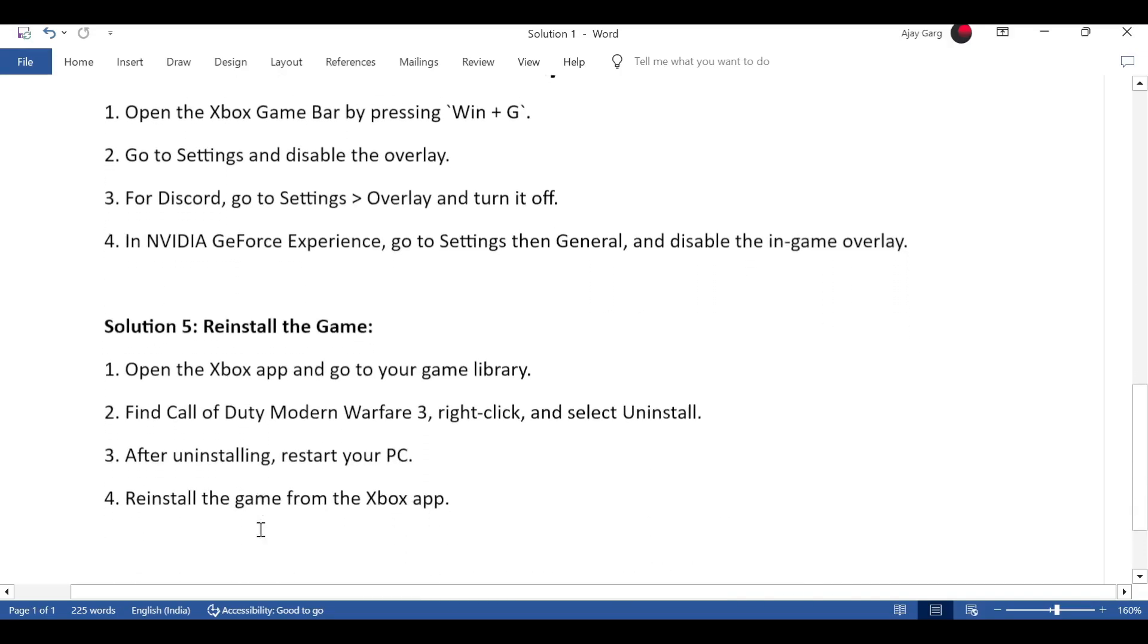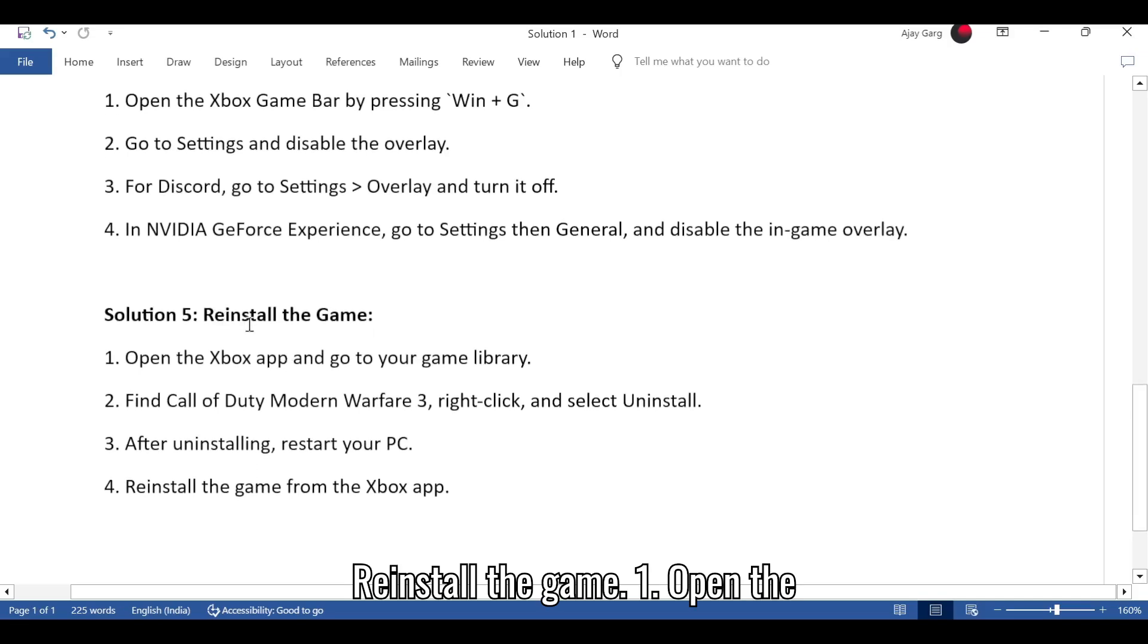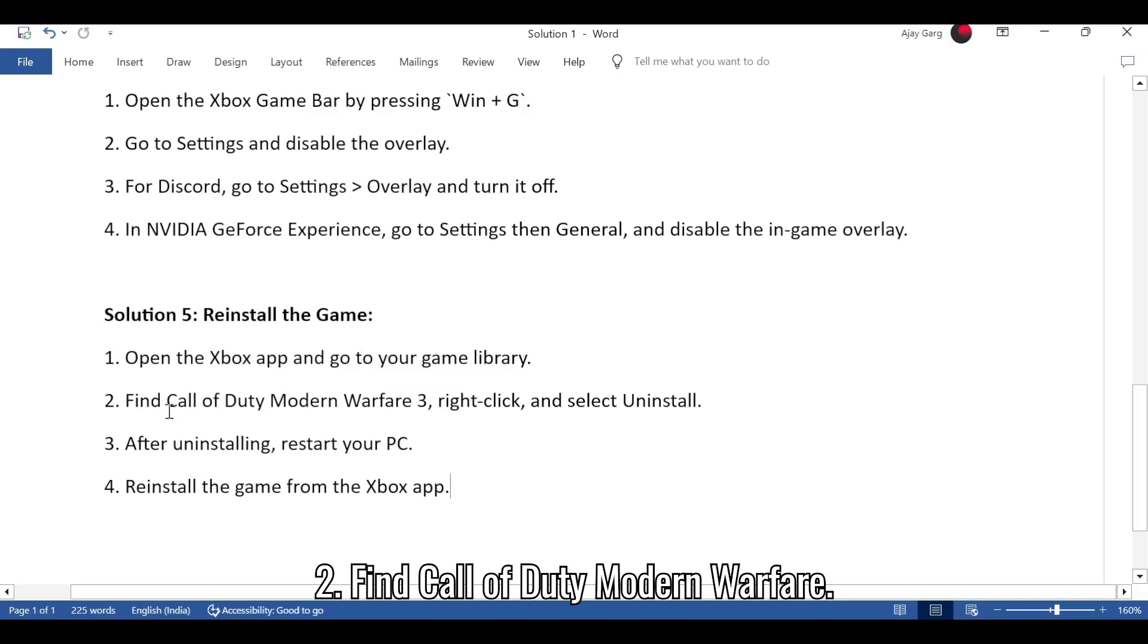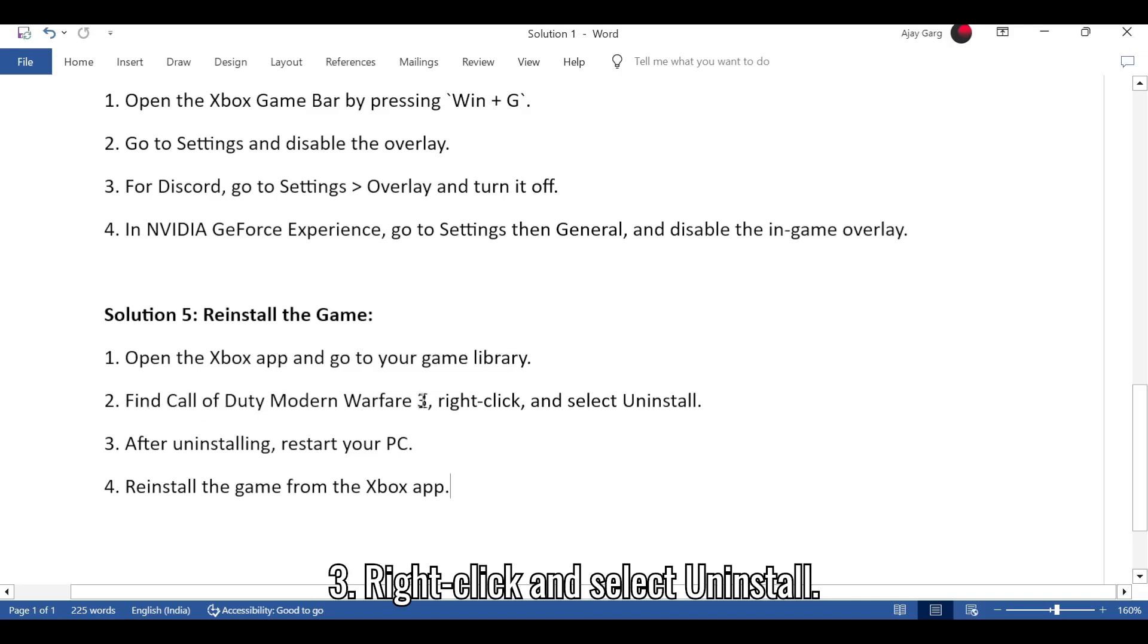Solution 5: Reinstall the game. 1. Open the Xbox app and go to your game library. 2. Find Call of Duty Modern Warfare 3. 3. Right-click and select Uninstall.